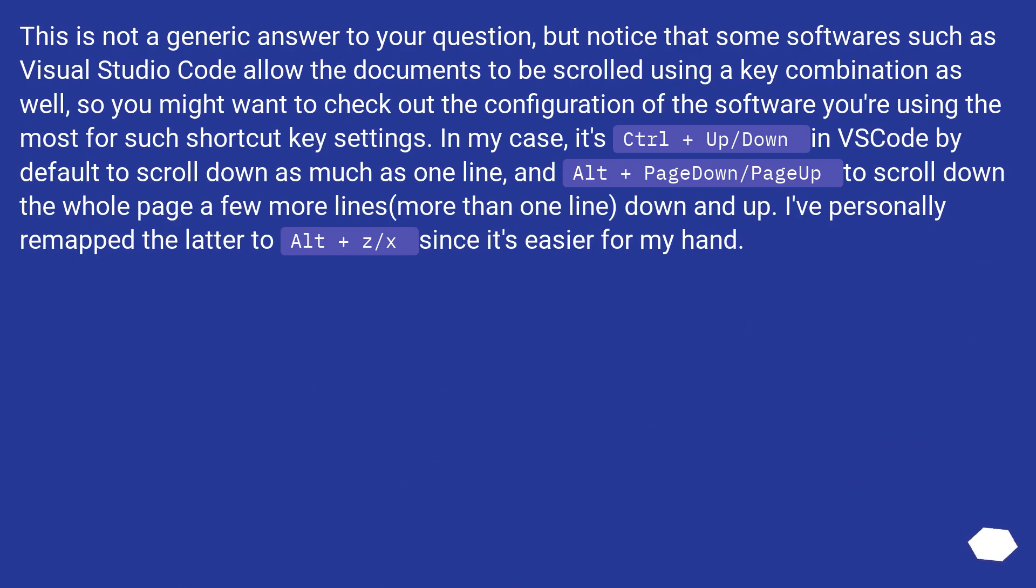This is not a generic answer to your question, but notice that some software such as Visual Studio Code allow the documents to be scrolled using a key combination as well. So you might want to check out the configuration of the software you're using the most for such shortcut key settings.